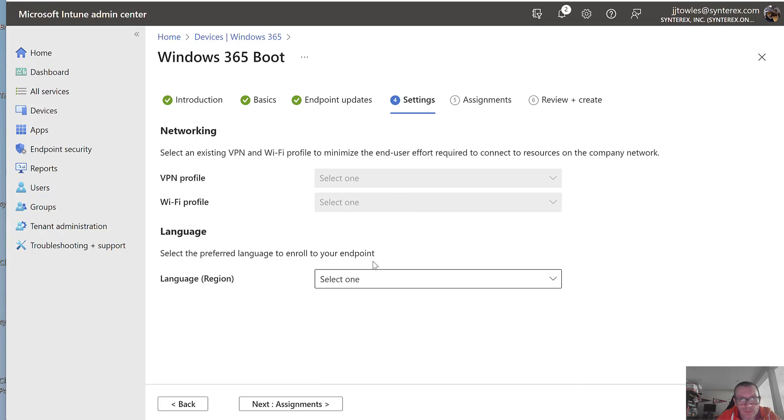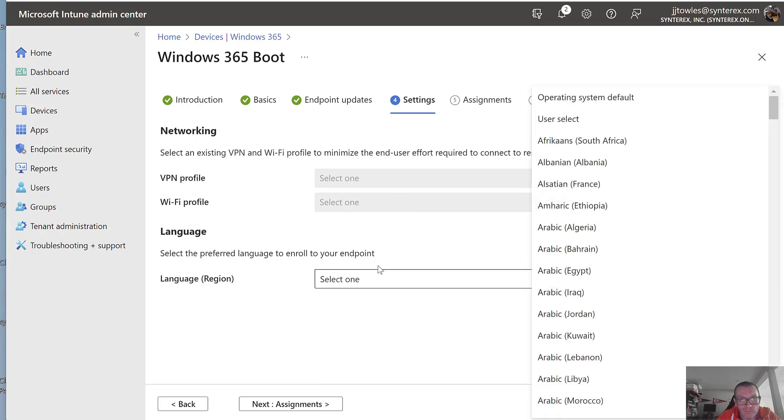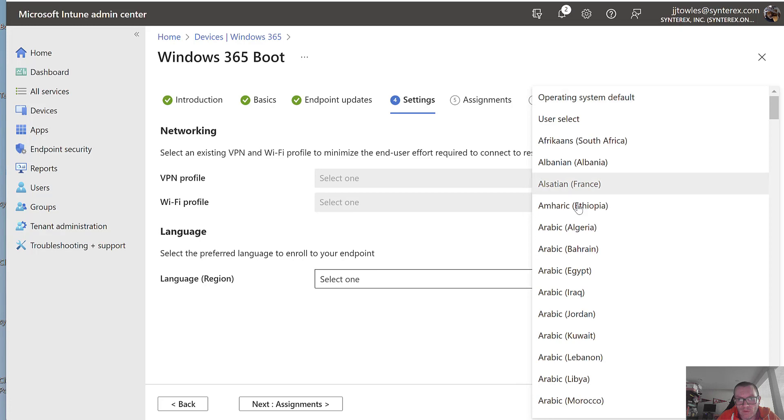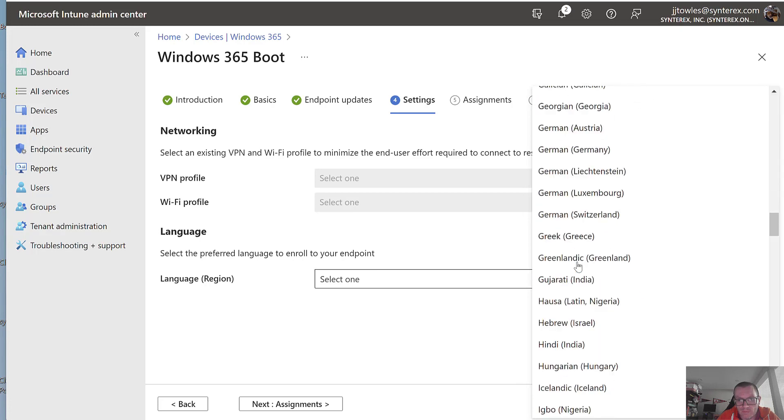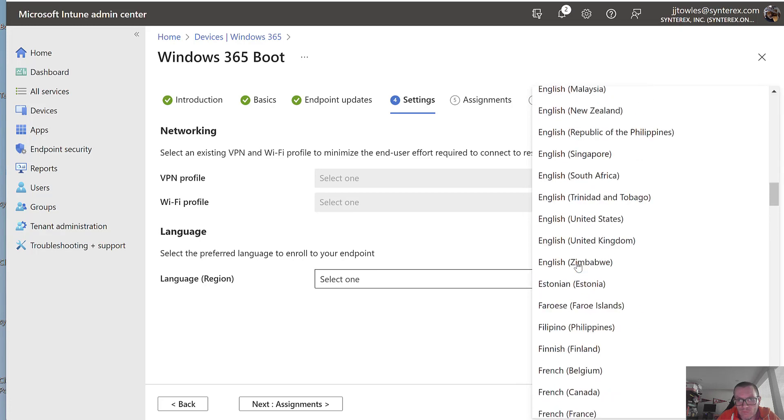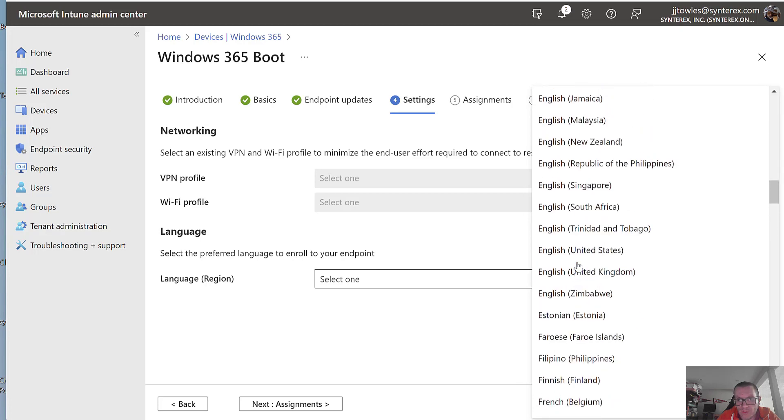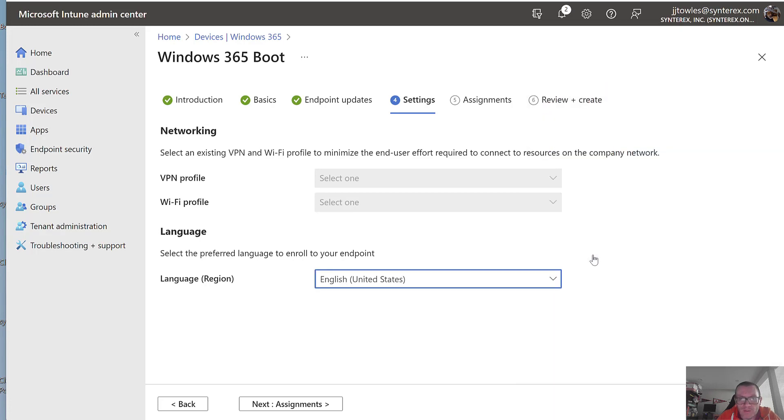So we're not going to push any of that here. Click the country. And so the Wi-Fi and VPN are completely optional.